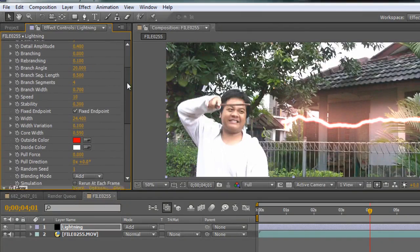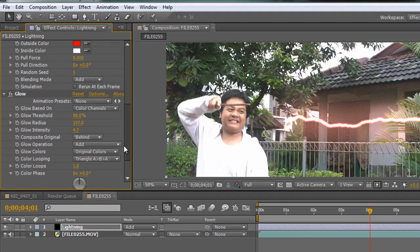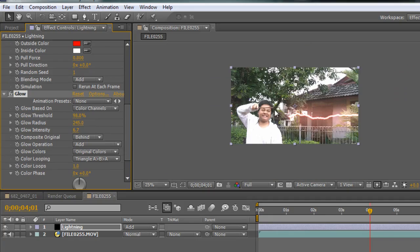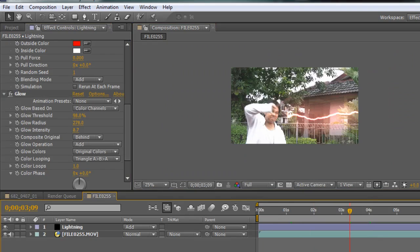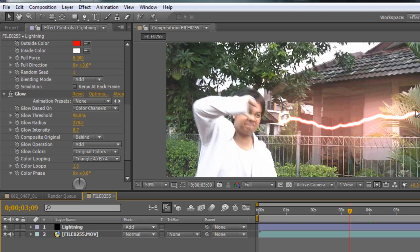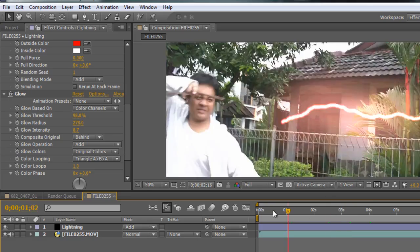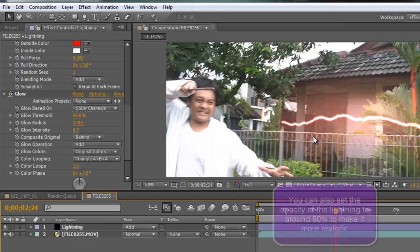This looks pretty good. You can play with the core wave over here — just play around until you find what you desire. So we actually just created a very nice looking lighting effect, and this is actually pretty easy and without any third-party plug-ins. Some people use Trapcode Particular, but this is free. Anything free is good.